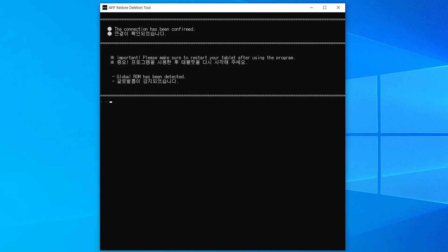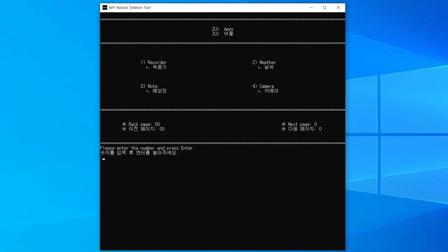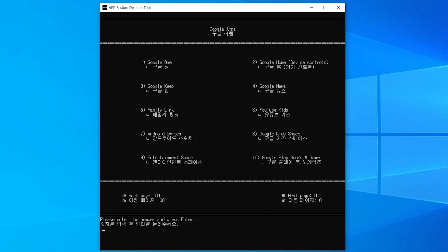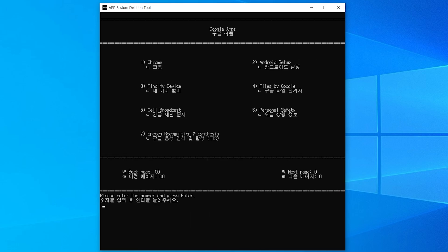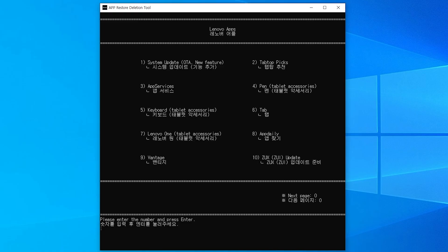After carefully checking which specific ROM the currently connected tablet is using, you can move to the page of your choice and precisely select which particular apps to permanently delete or completely restore. In this video demonstration, we will specifically delete and then restore the update app.